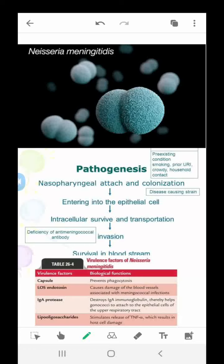Let's start with the introduction. Meningococci, or Neisseria meningitidis, are gram-negative cocci that cause meningitis and meningococcemia. Over 90 percent of meningococcal infections involve meningitis and meningococcemia. Infections of the lungs, joints, respiratory passageways, genitourinary organs, eyes, endocardium, and pericardium are less common.